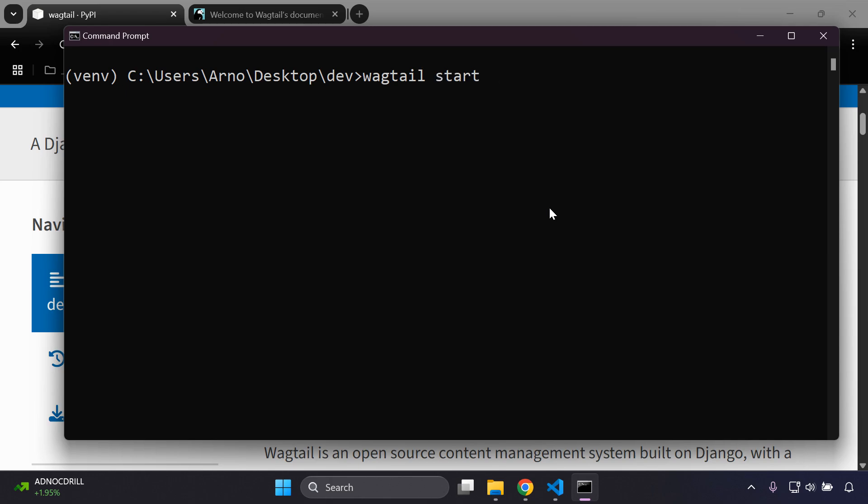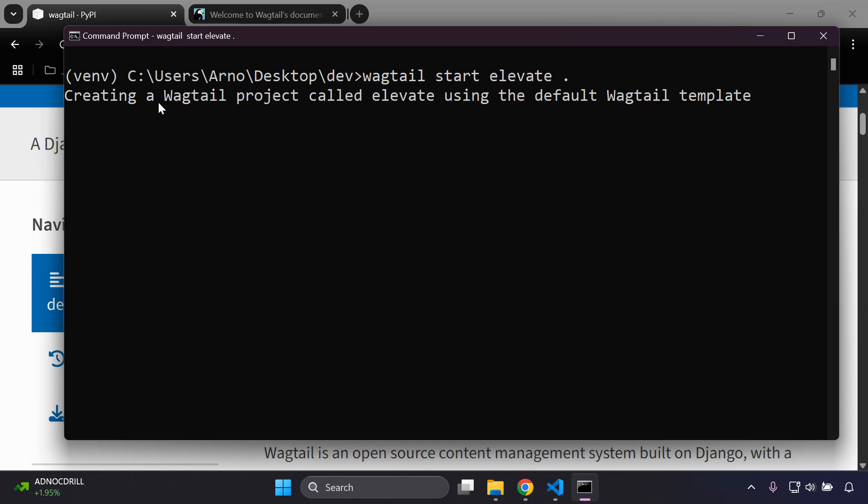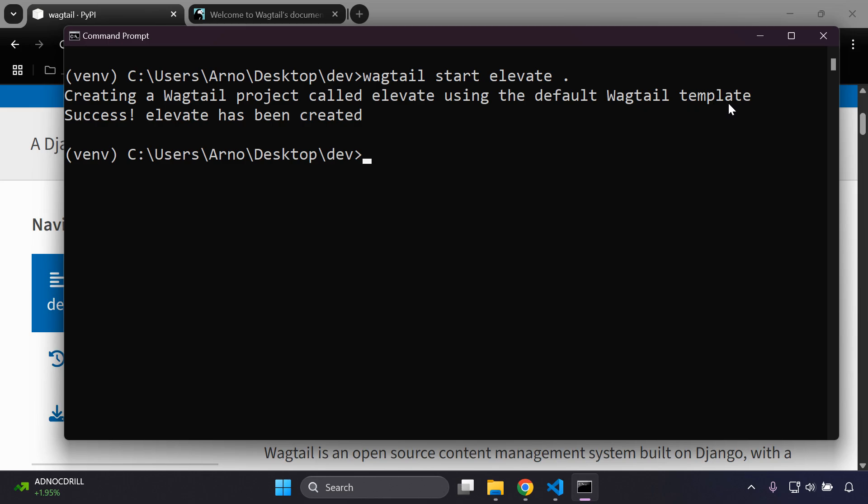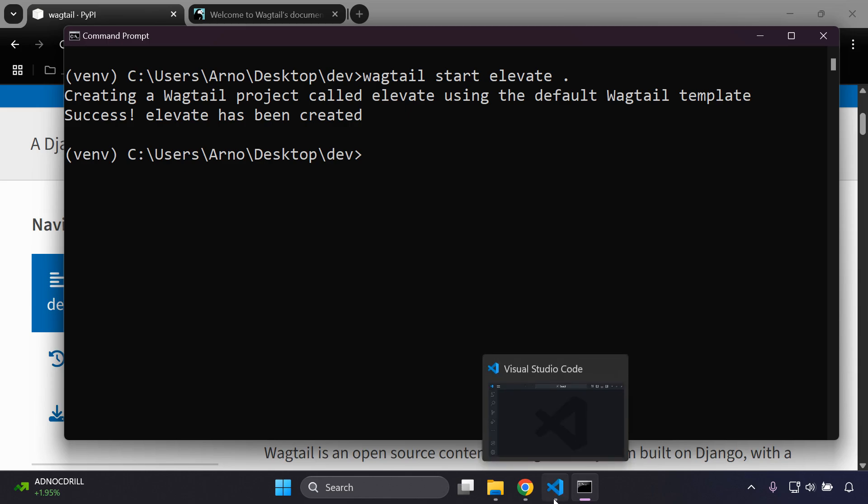I'm going to call it elevate and then I want to say dot, which is going to refer to this folder that we're in, which is dev. It's creating a Wagtail project called elevate using the default Wagtail template, and it's been a success. Well done.